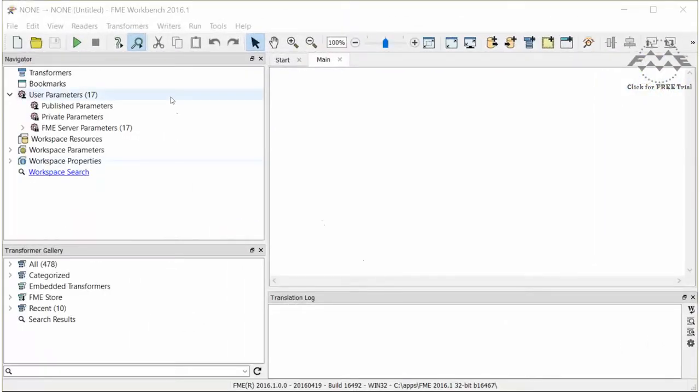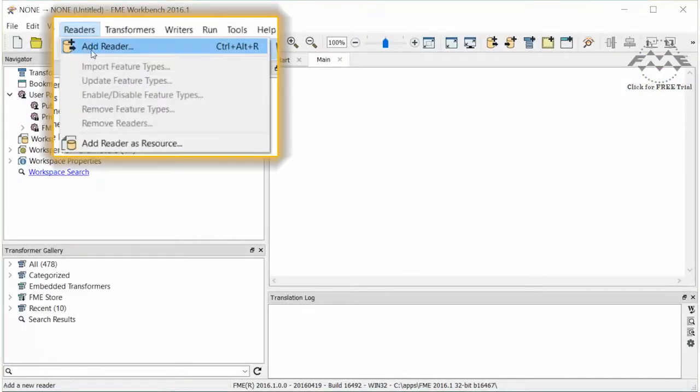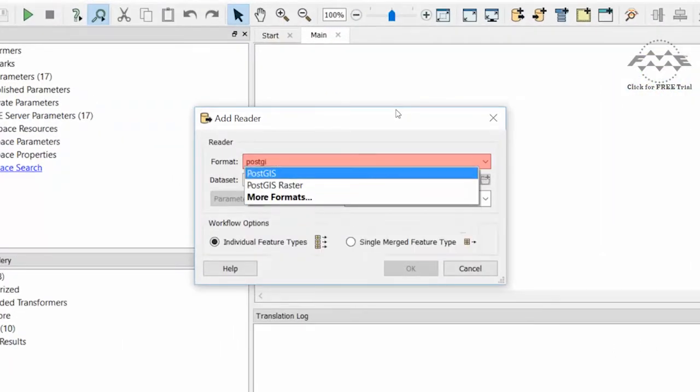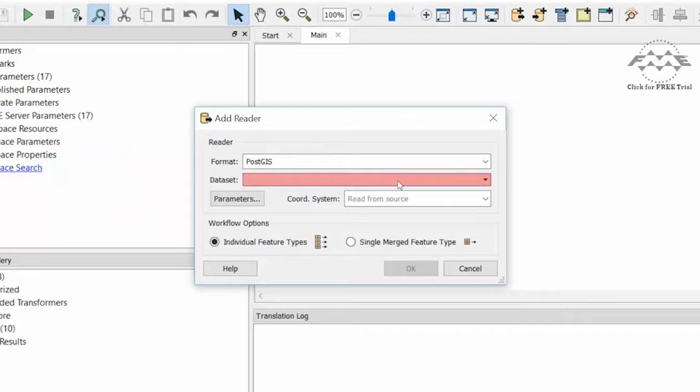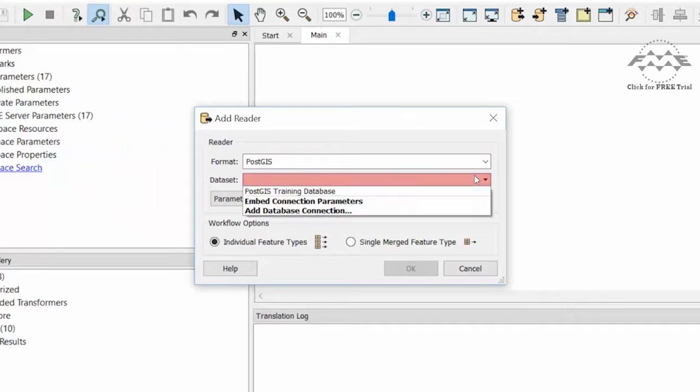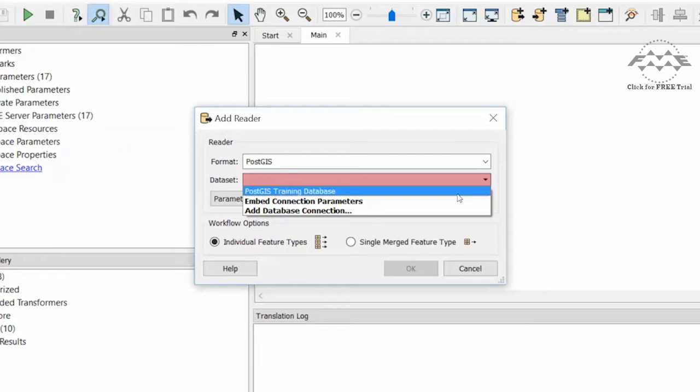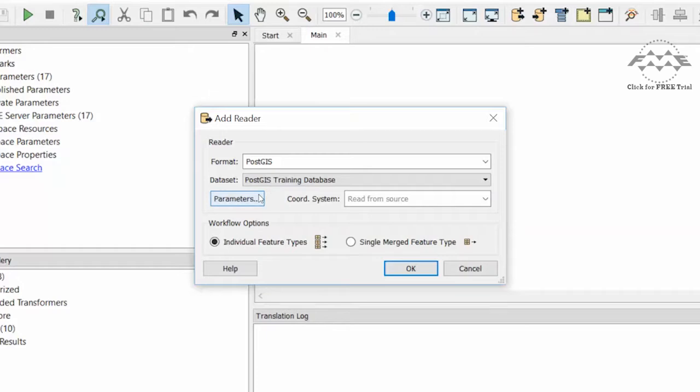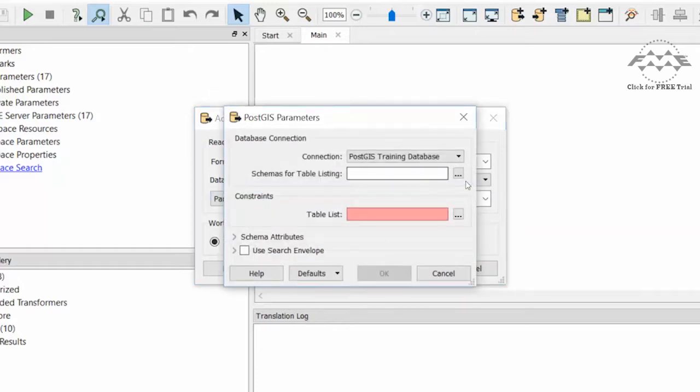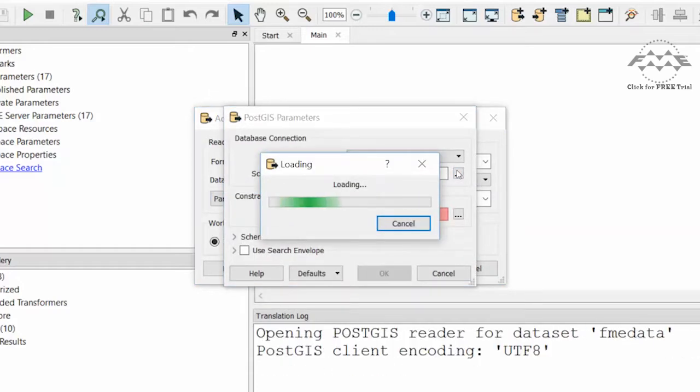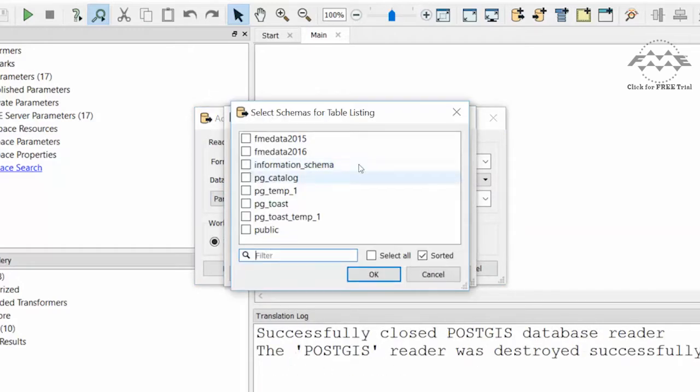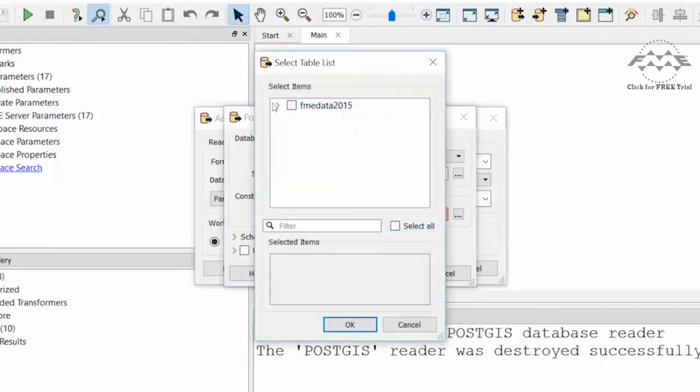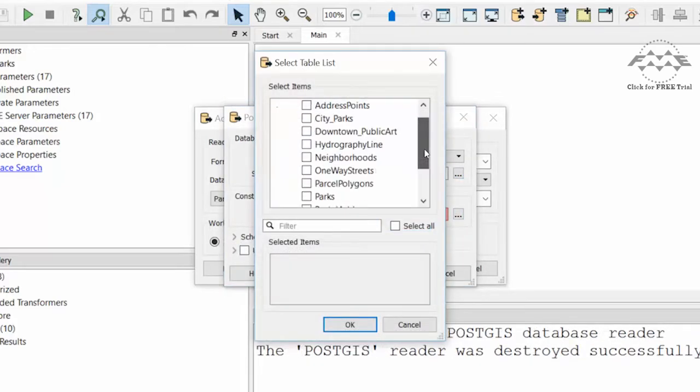In FME Workbench, add a PostGIS reader. For dataset, select the PostGIS training database connection if you already have it. Otherwise, select Embed connection parameters and enter the following values to connect to a PostGIS database on a cloud machine. Select FME data 2015 for the schema and the parks table within that schema.